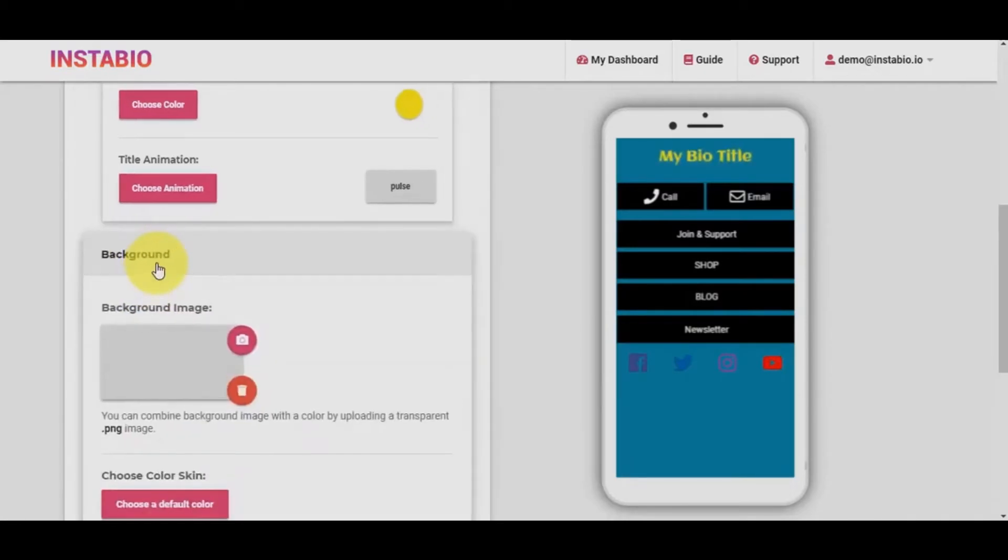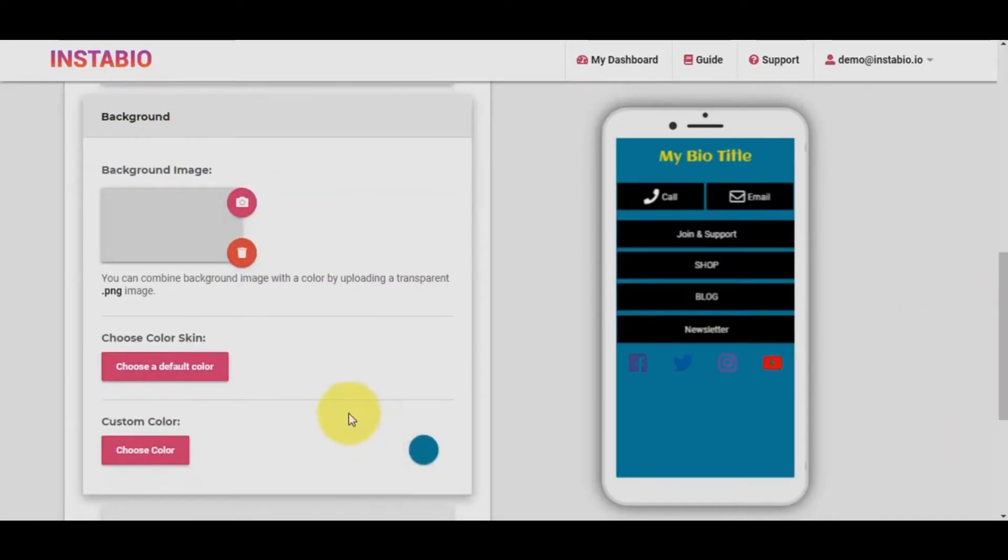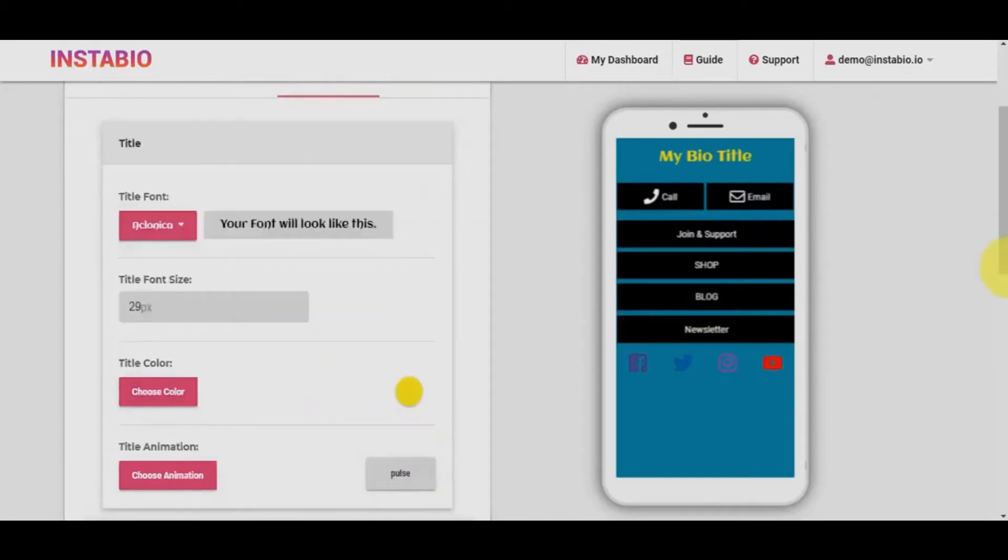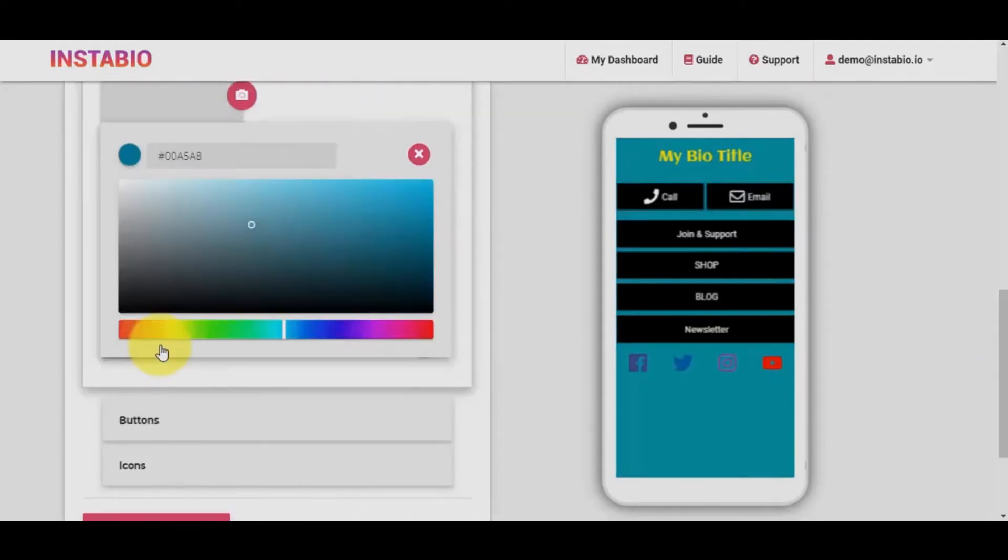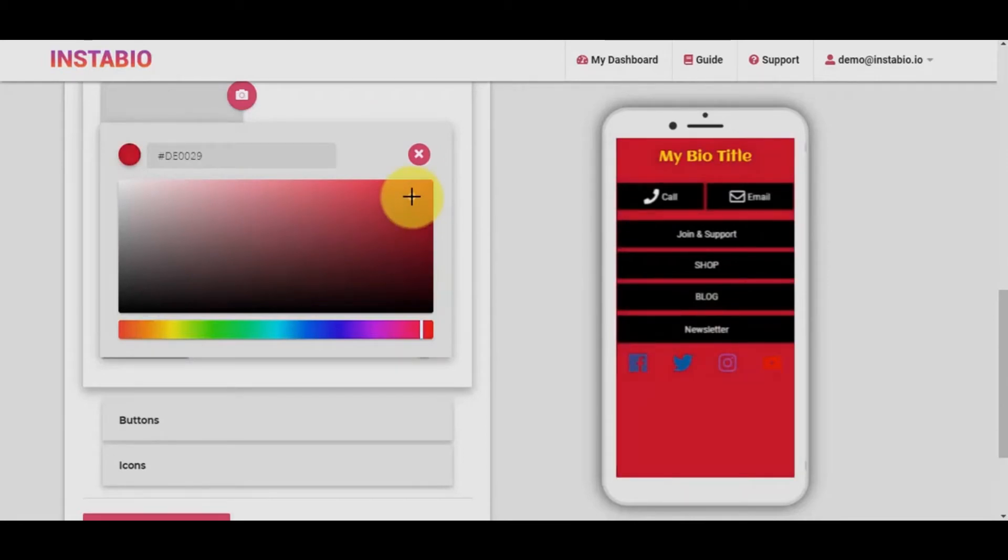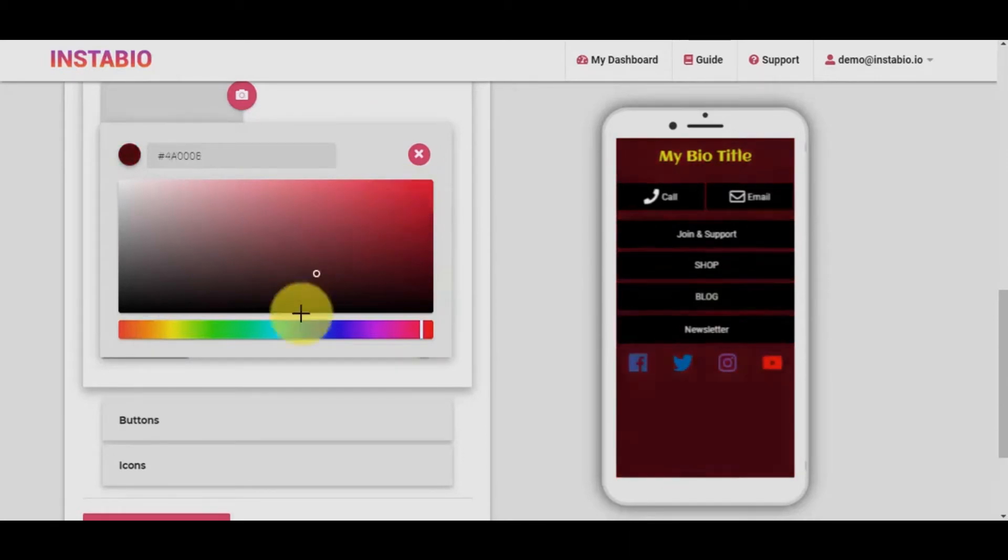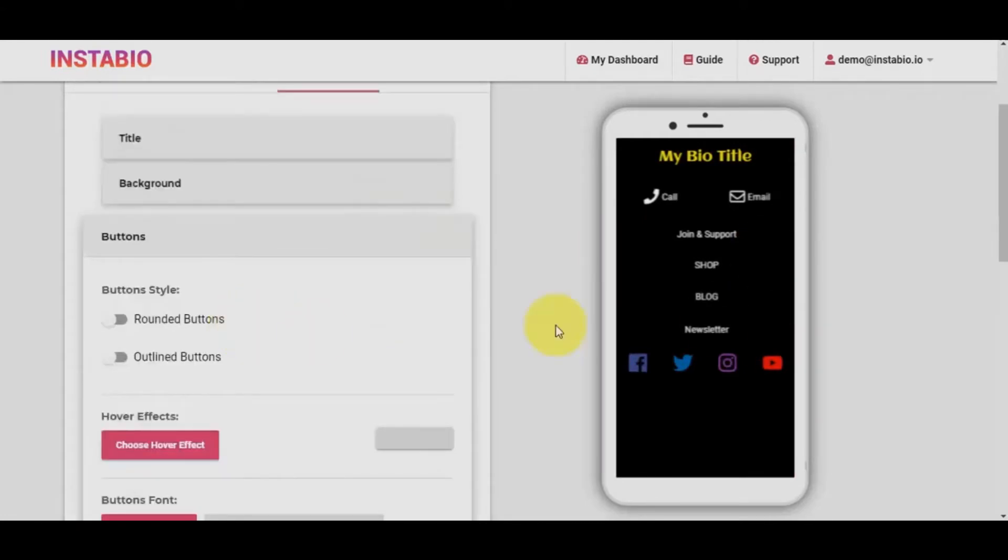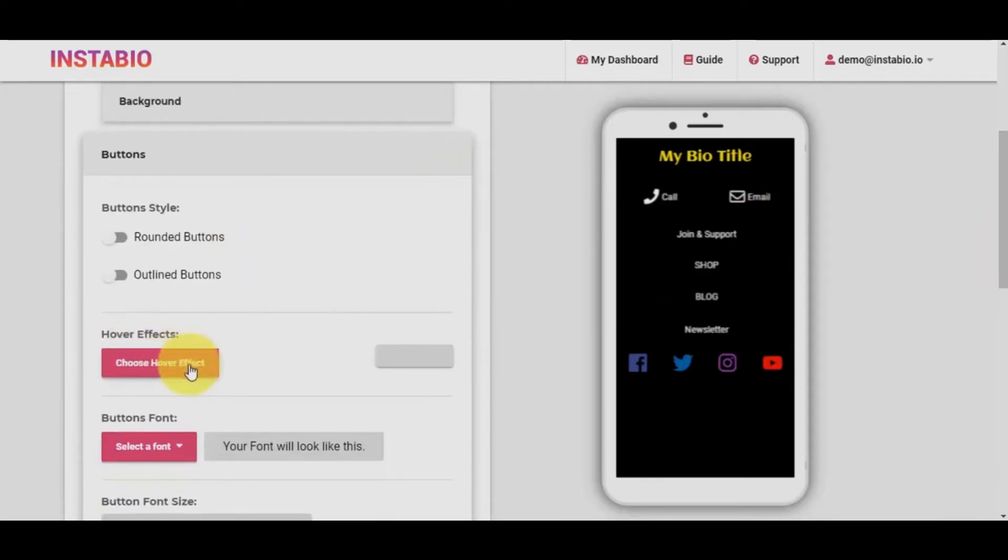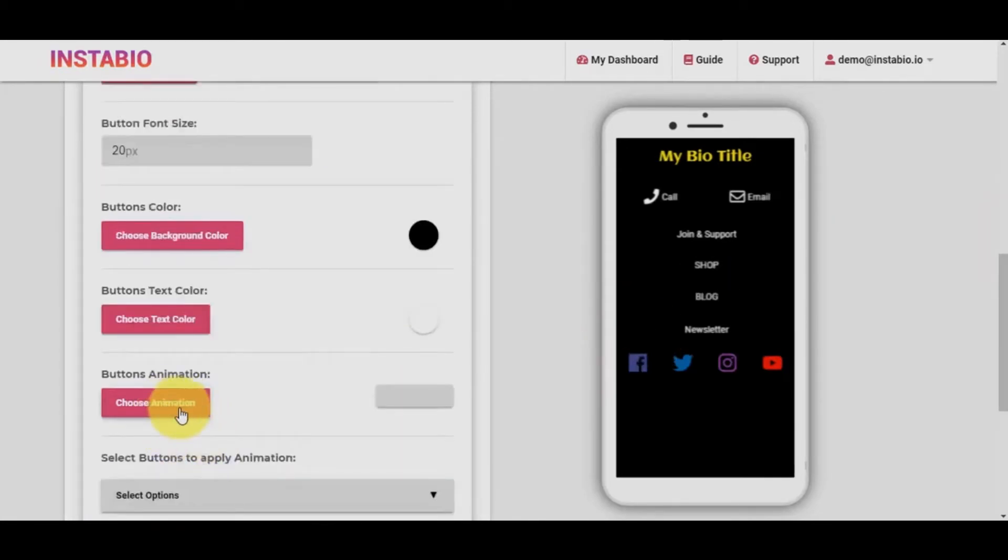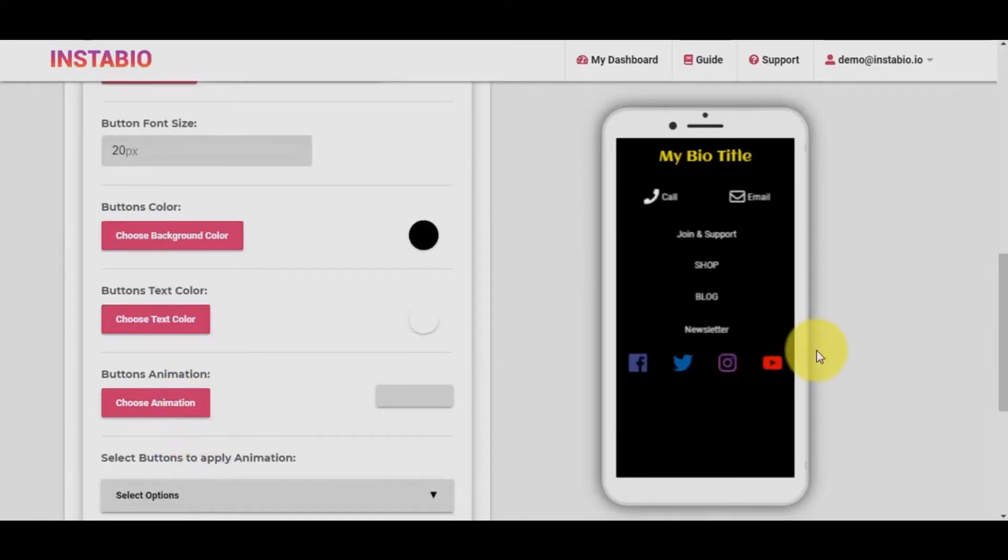For the background, you can upload your own image background, or select from over 50 gradient color palette, or use your own custom color choice. We've got different button styling options. We can add hover effects. We can also change the fonts of the buttons and the font size. We can change the button color and the button text color. We can add animation effects to any of the buttons to call attention to it.